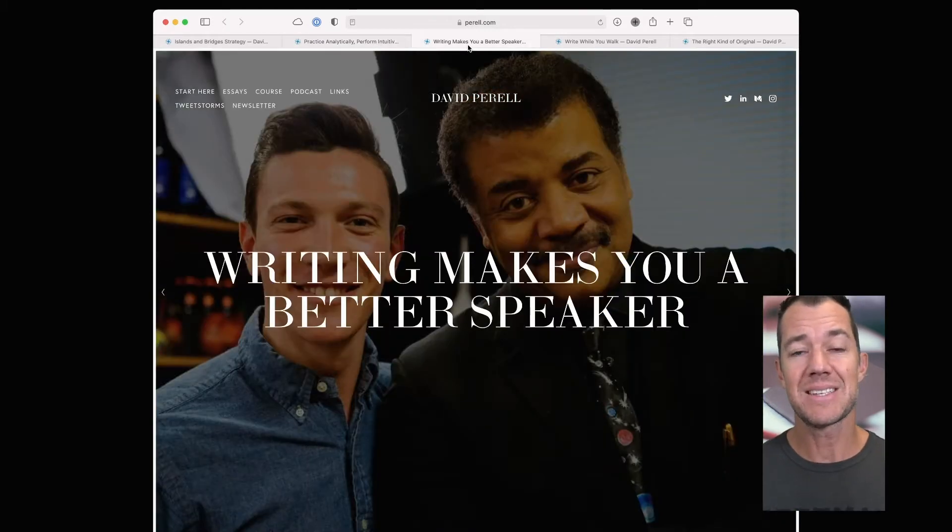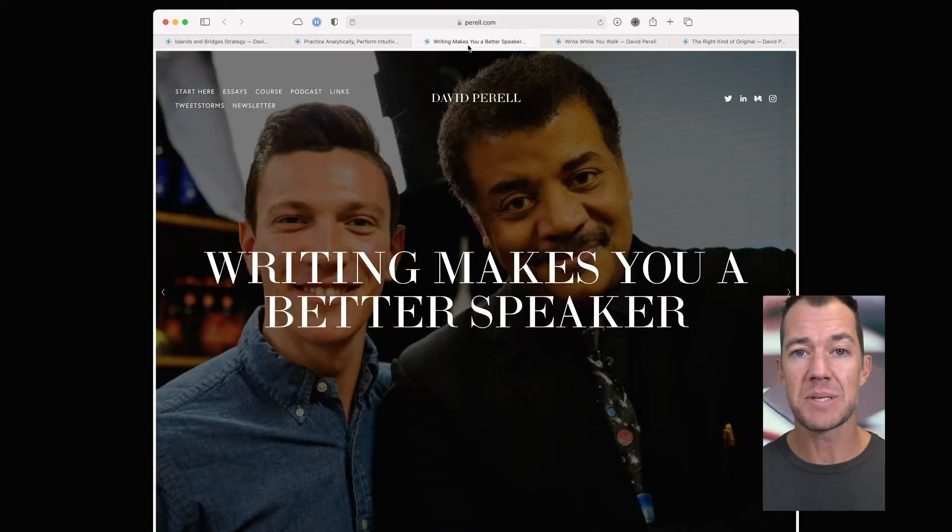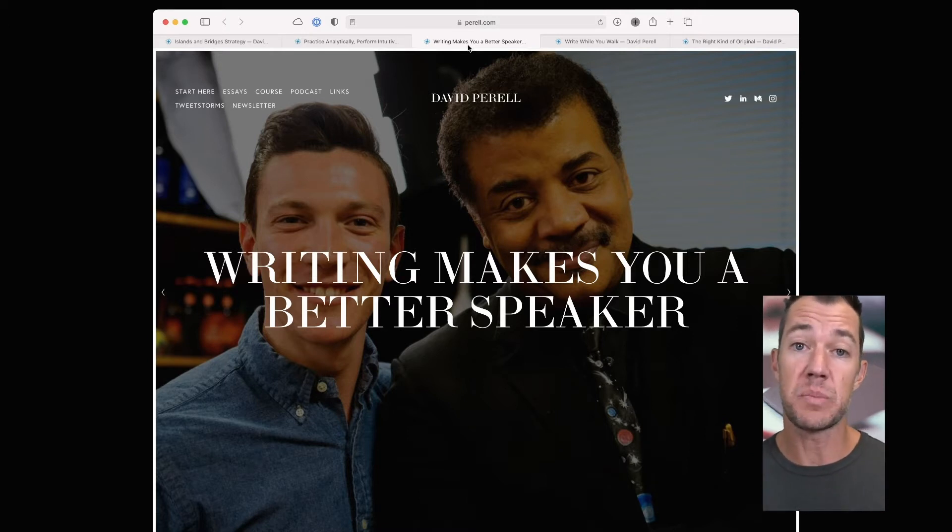In the essay, Writing Makes You a Better Speaker, David describes how writing down an idea is going to prepare you for when you need to speak about it.